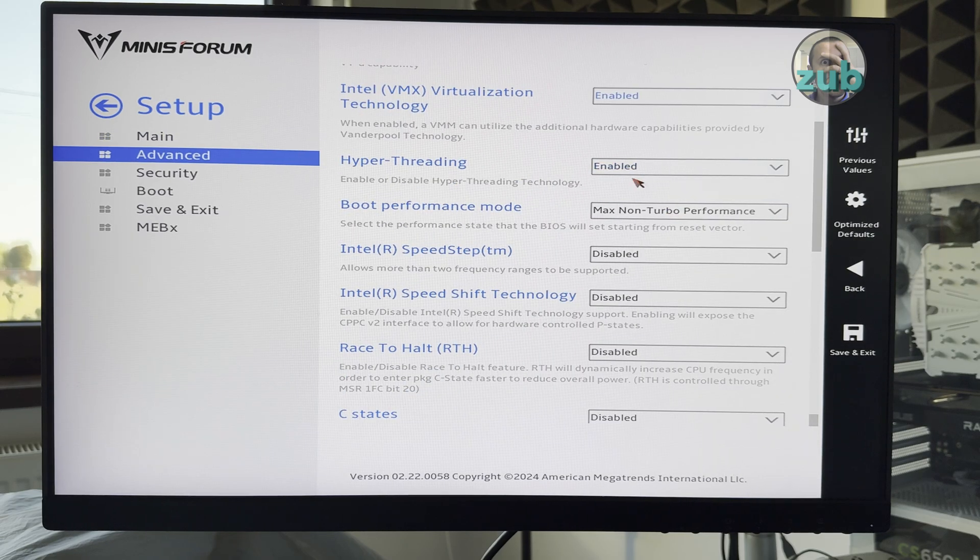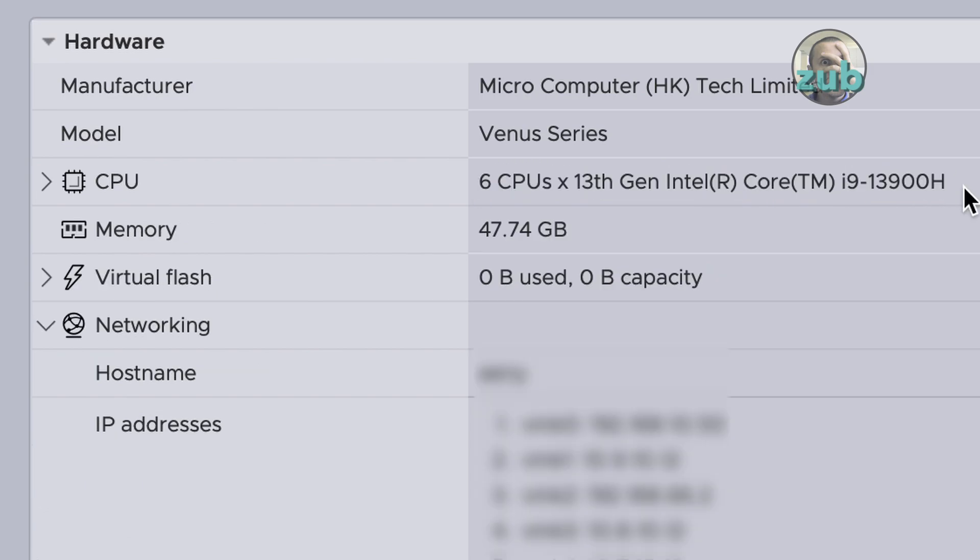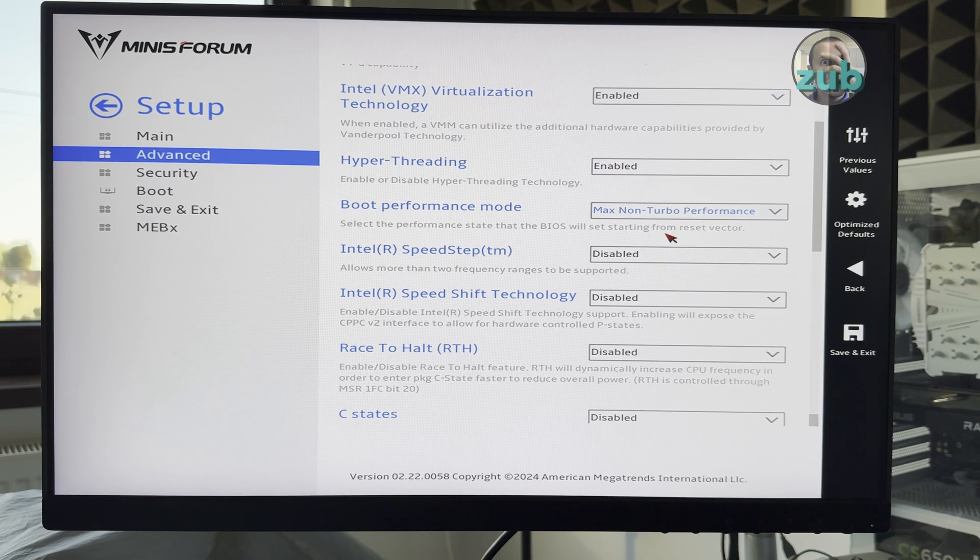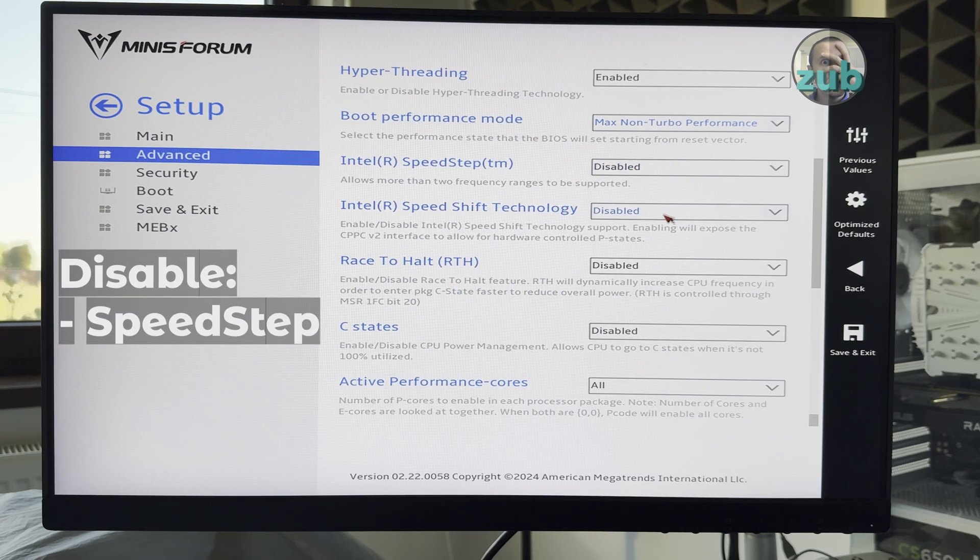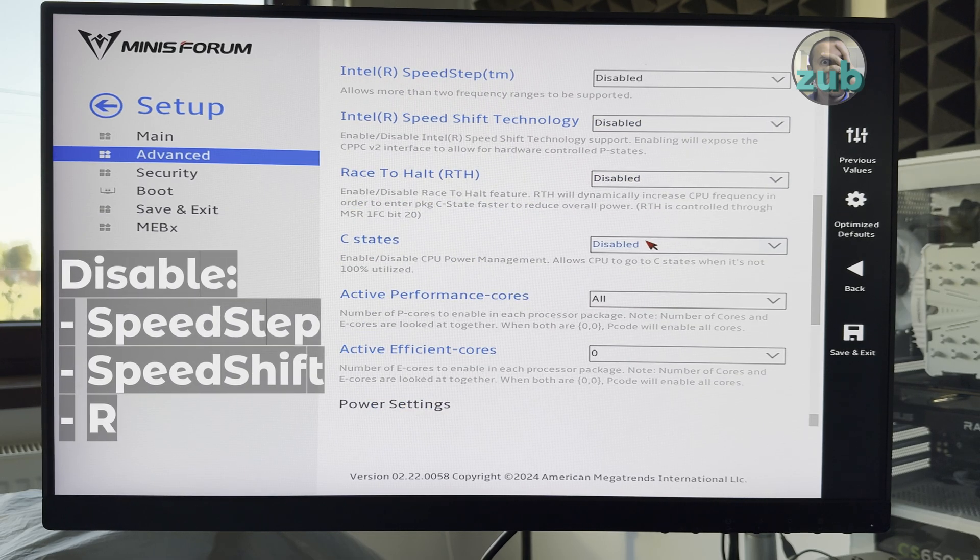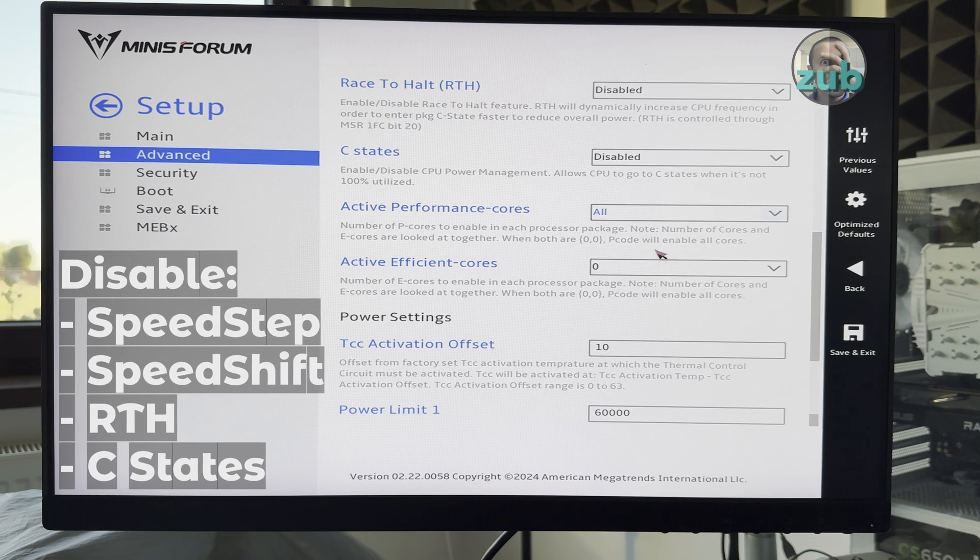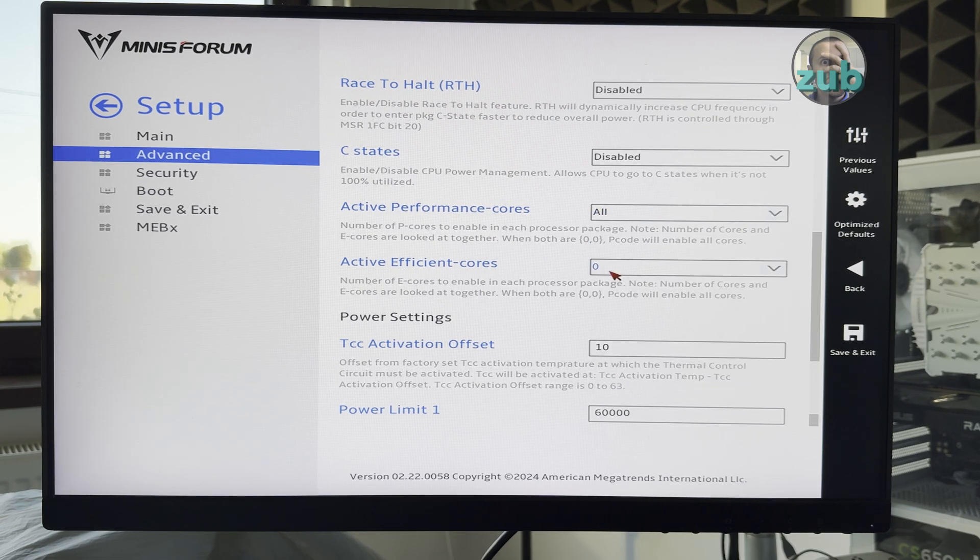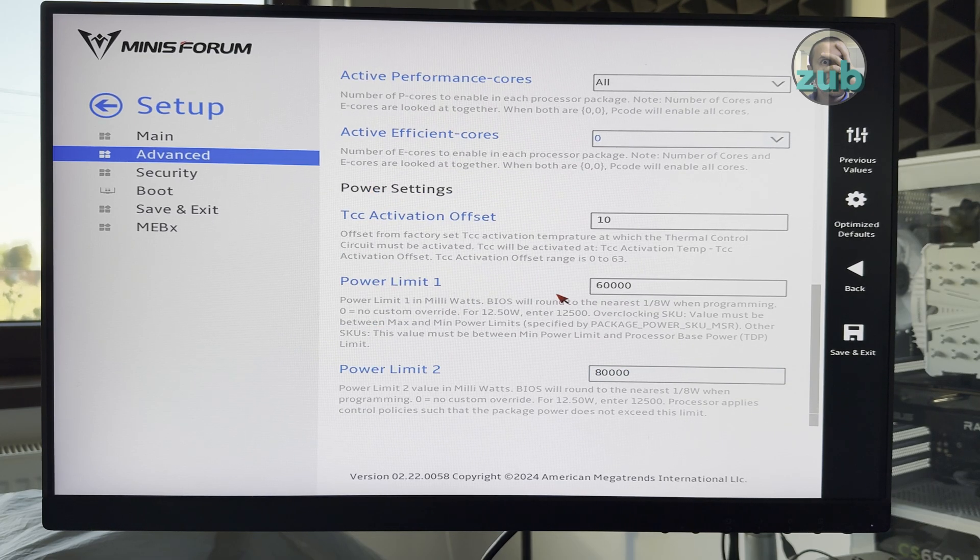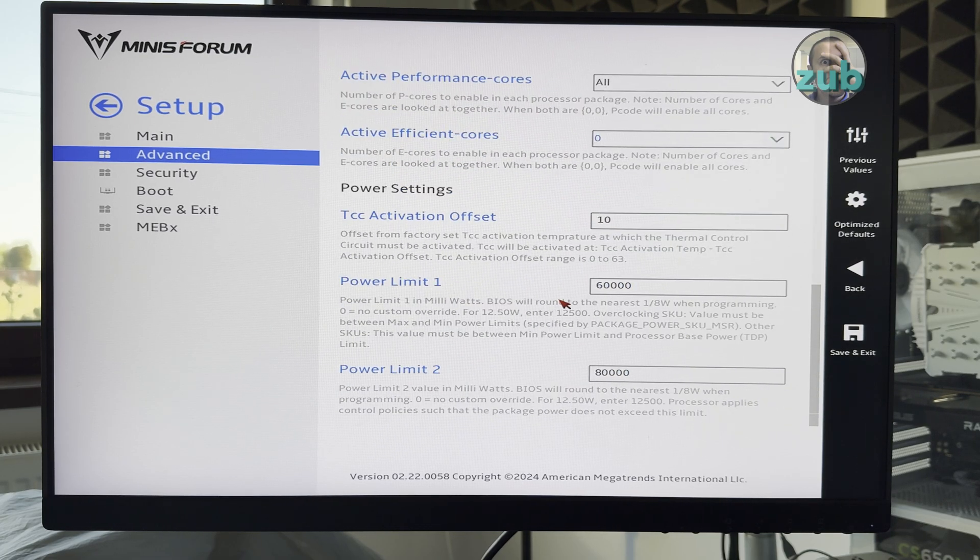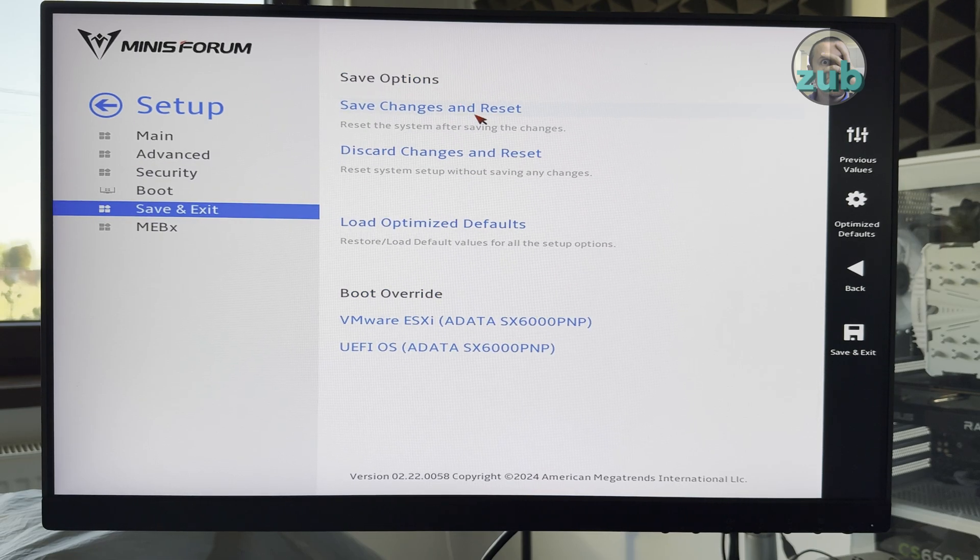I'll keep hyper-threading enabled because otherwise I'll have this powerful CPU for nothing. Boot performance or non-turbo. I will disable speed step, speed shift, race to halt, C-state. I will keep all active performance cores and disable efficient cores as before. I will not edit power settings for now. These are the default ones. Okay, I will reboot and see what happens.